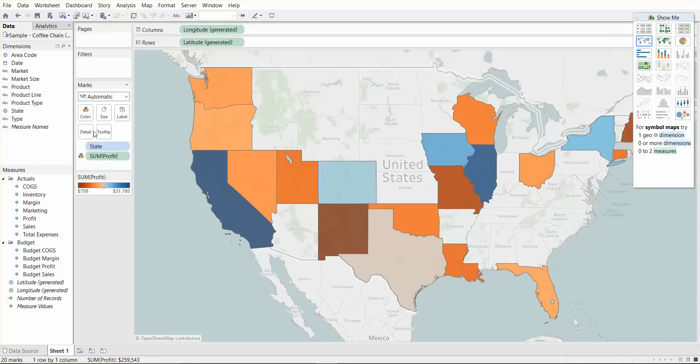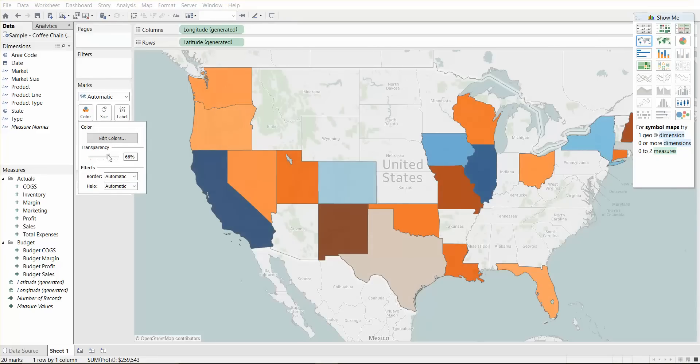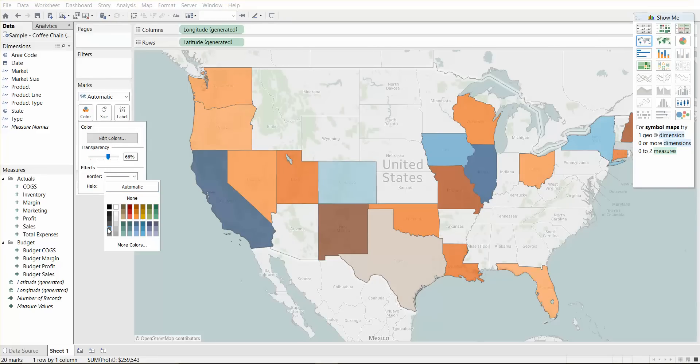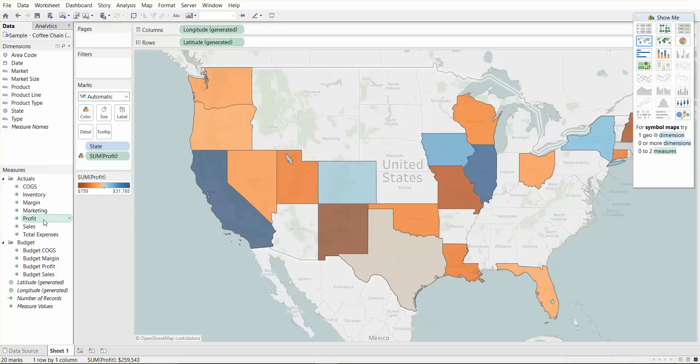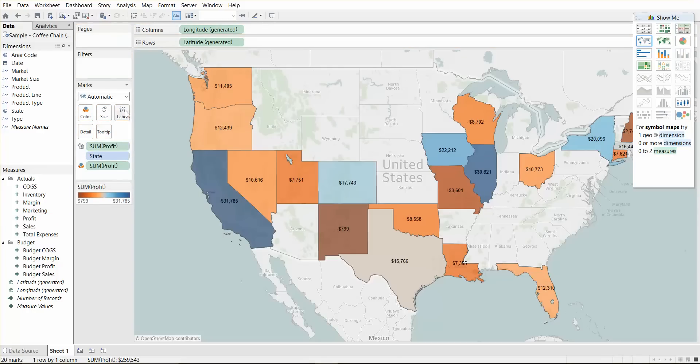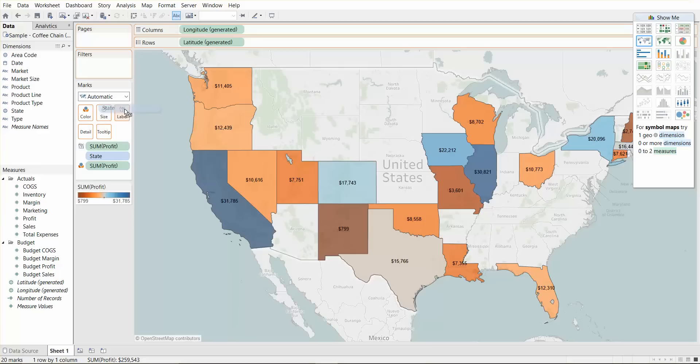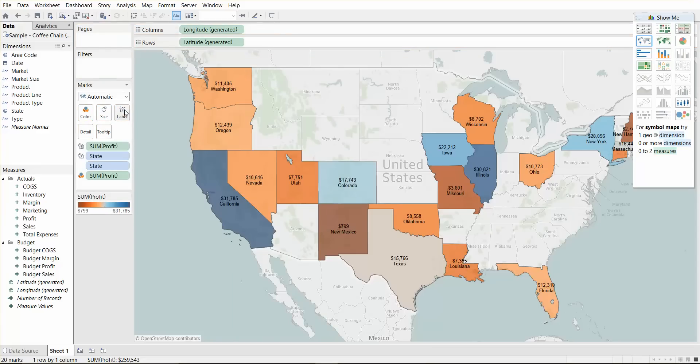Another thing we can do is we can add the transparency, we can add some borders to make it cleaner. What else, we can also add labels. So let's say we want to see the profit numbers on label. And let's say we want to add the state name on the label, that makes it a little clearer for us.